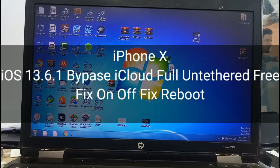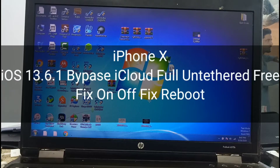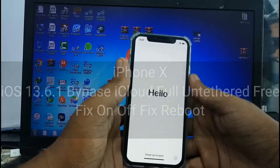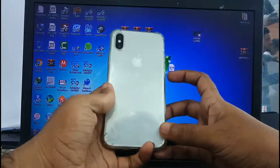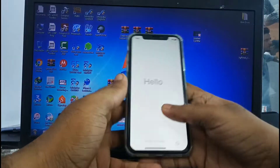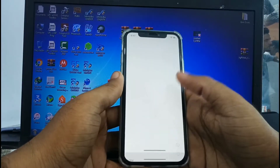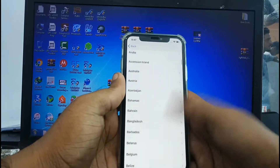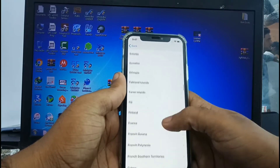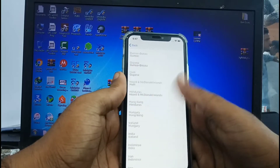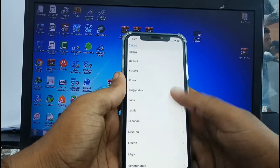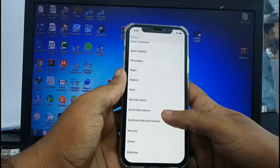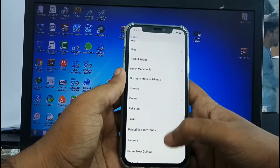Hello everyone, welcome to my YouTube channel JSMVHS. This video shows how to bypass iPhone X iCloud ID on iOS 13.6.1 — a full unthread fix, on/off permanent iCloud ID bypass.